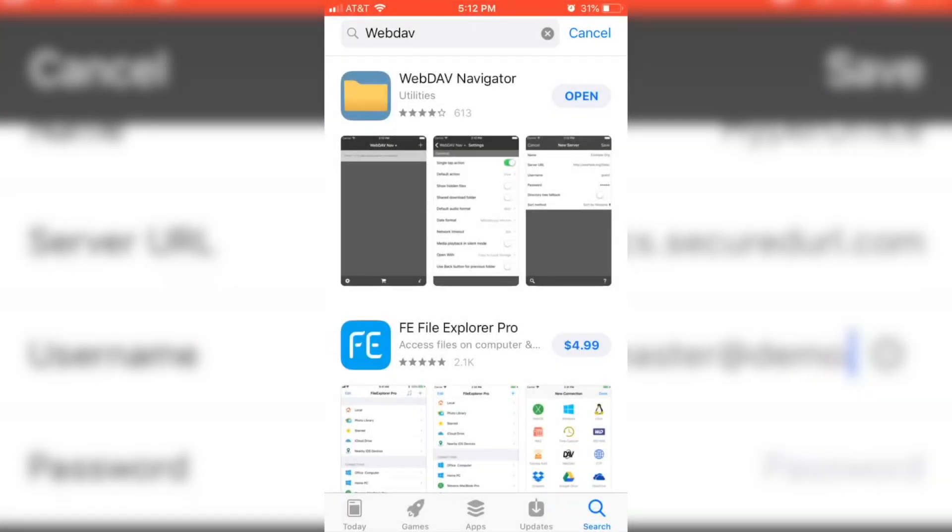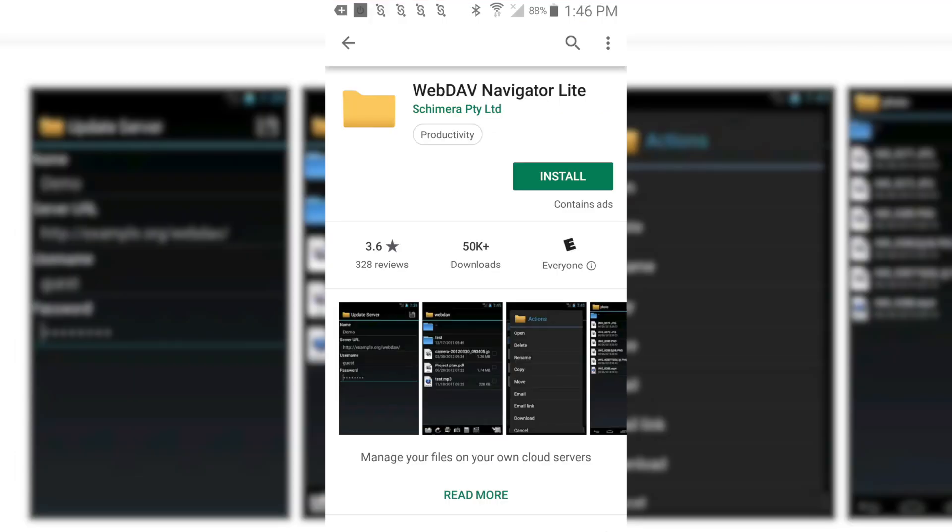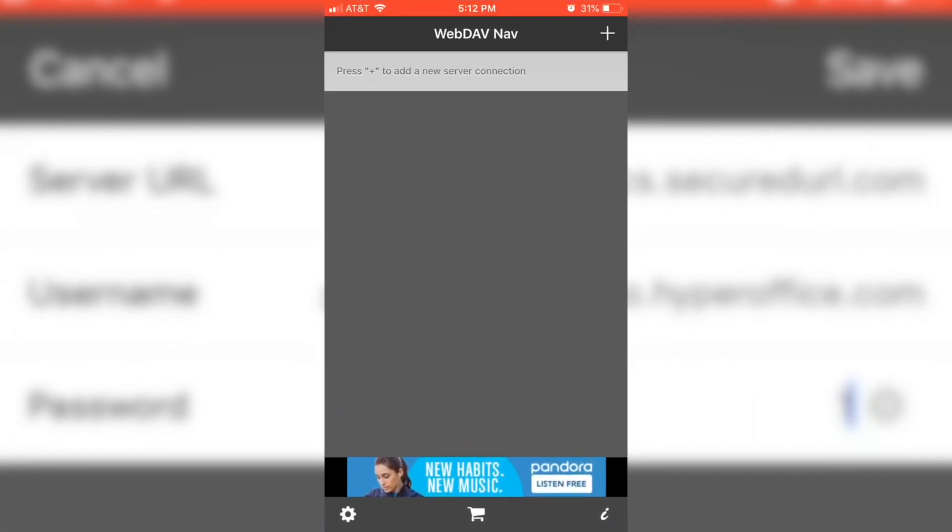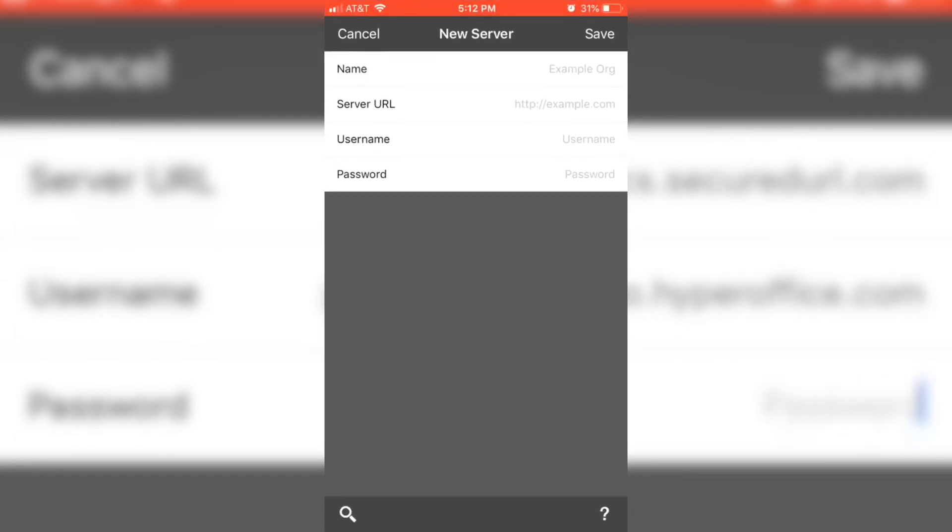To access WebDAV with your mobile devices, download the Navigator WebDAV application, and connect to the server using the same address and credentials.